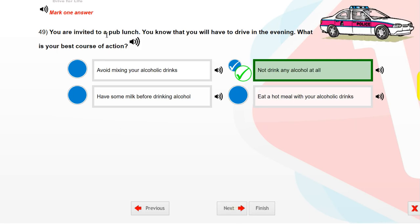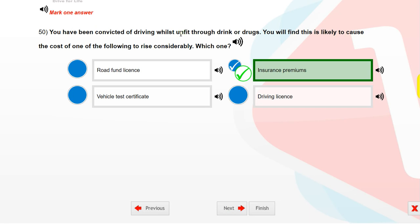You are invited to a pub lunch. You know that you will have to drive in the evening. What is your best course of action? Not drink any alcohol at all.